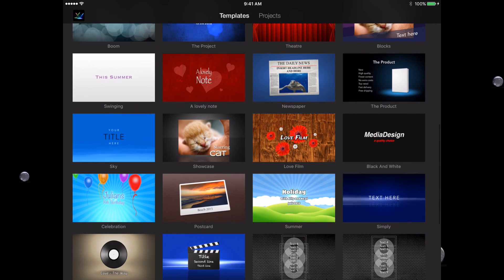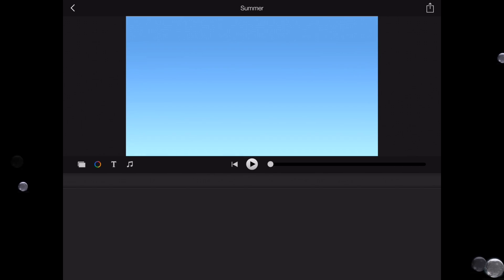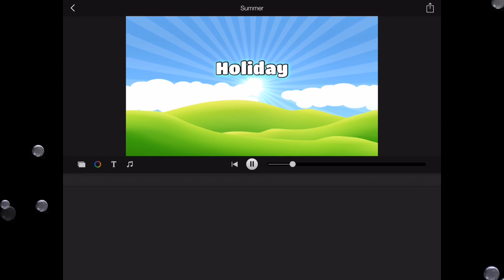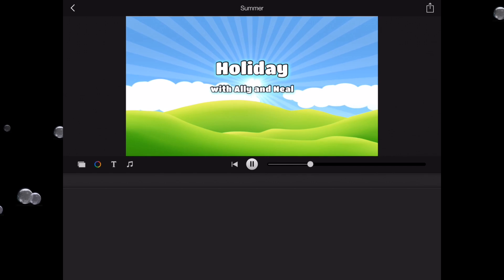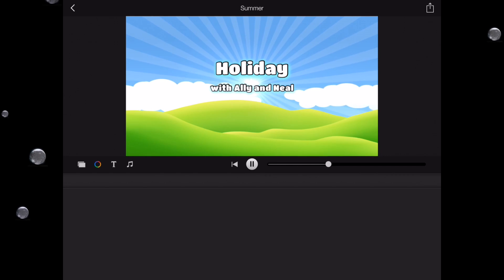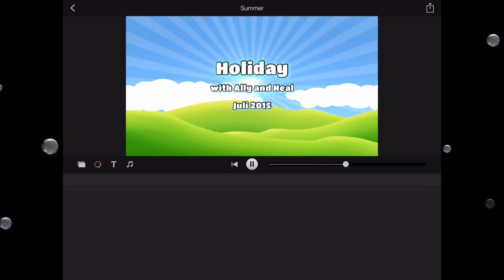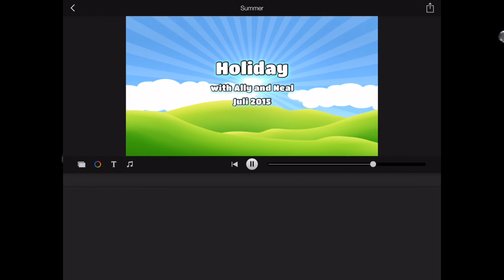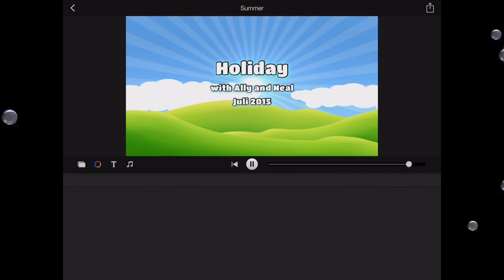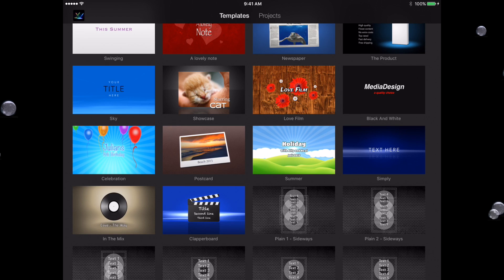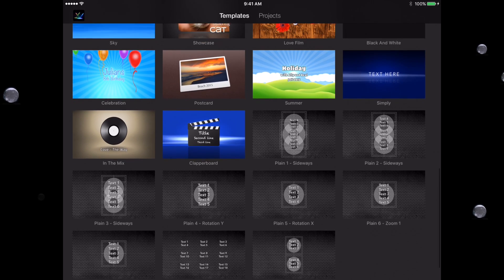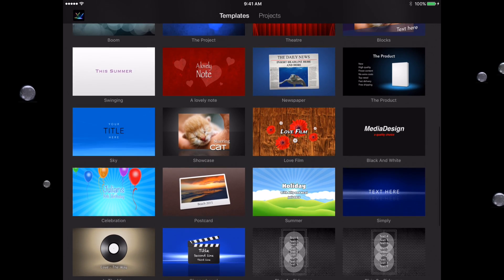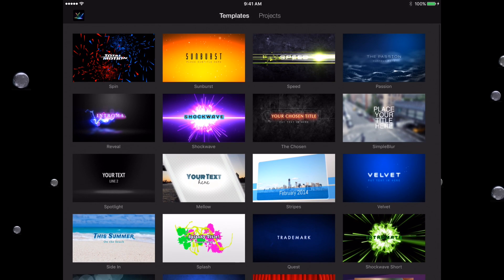This one's kind of fun—Holiday. Holiday with Allie and Neil, July 2015. Okay, so you get the basic idea. Notice all these templates, so many of them, lots of different styles.